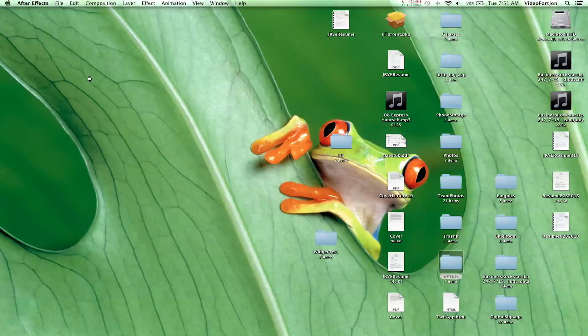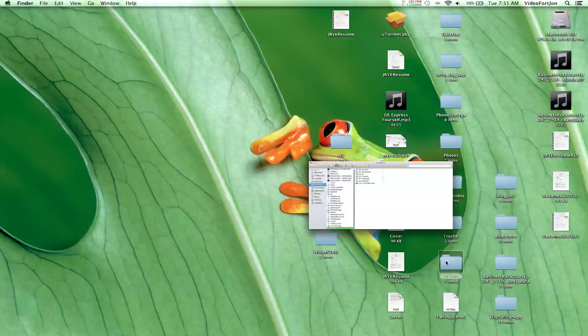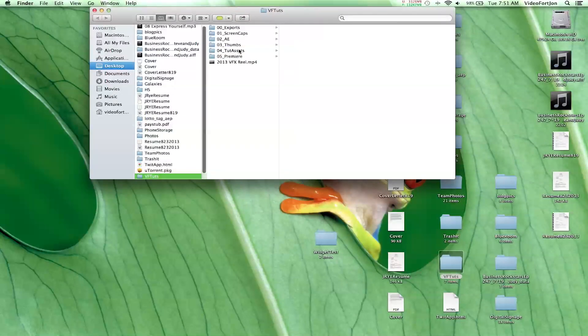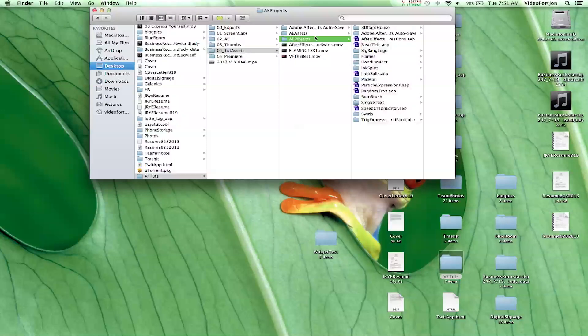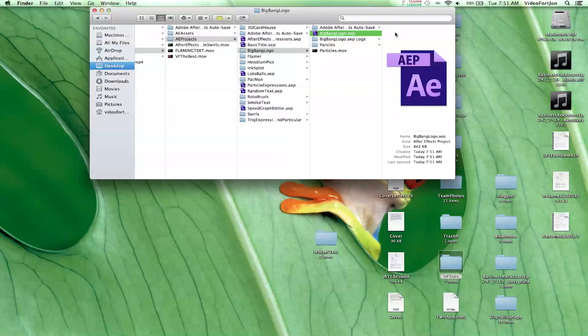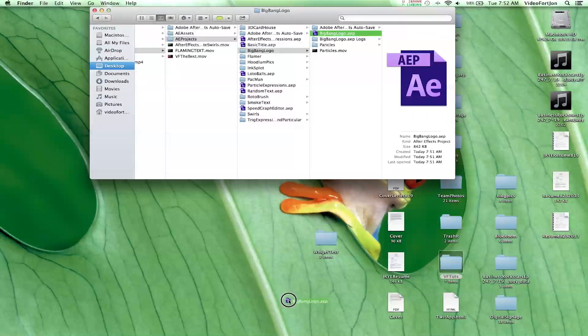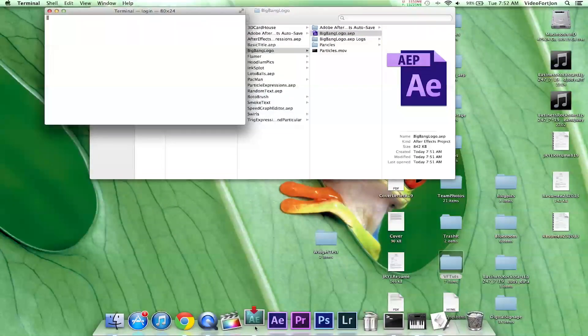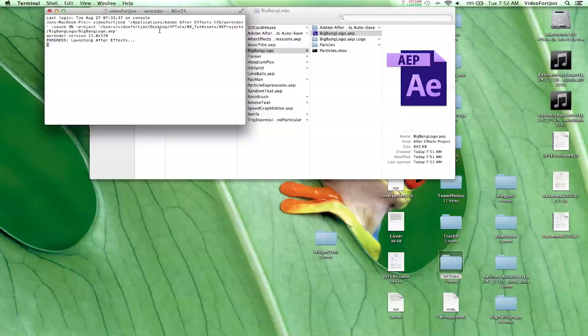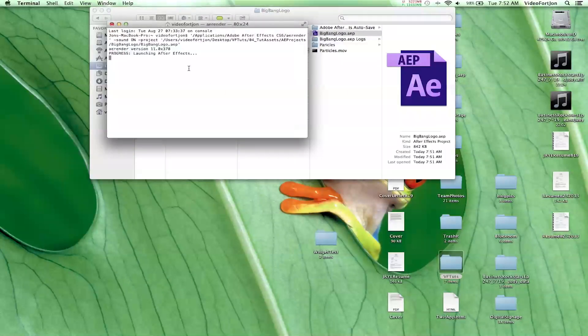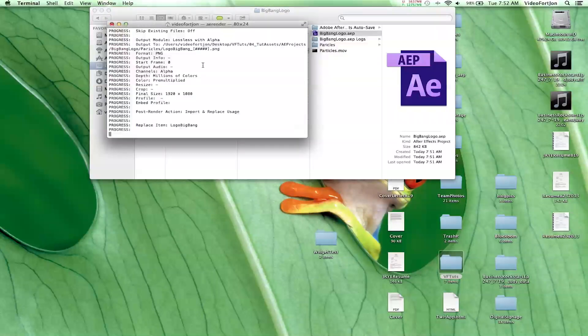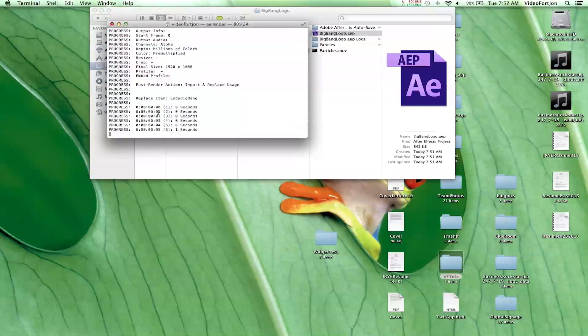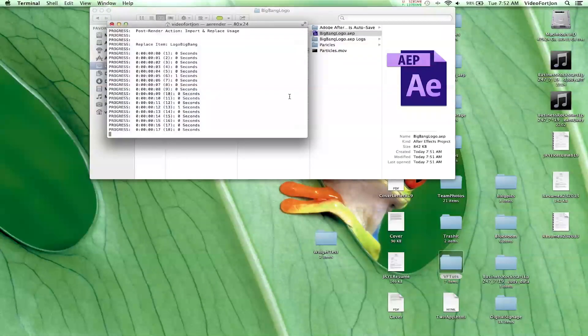And then, just go to where that tutorial is saved. So, I'll go into my folder. So, what you do is, you just drag it right on top of the AERender icon. And that will start the script. And it will pop open a terminal window. And start rendering out your project. And boom! There you have it.